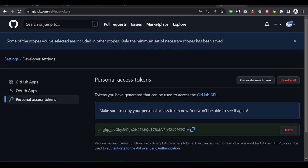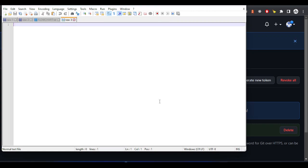The token has been generated — you can see it here. Please kindly copy it. Once you leave this page, you'll still see the token name but you'll always be able to copy the token from there. I'll just keep it here and paste it when I need it.